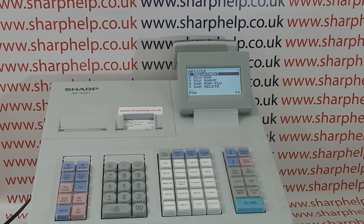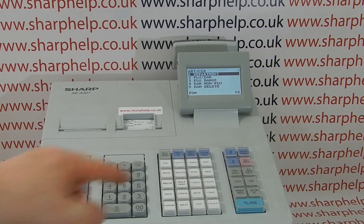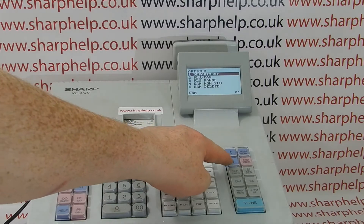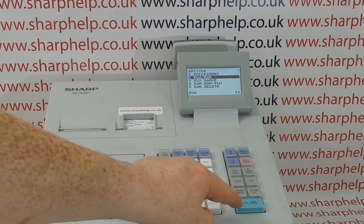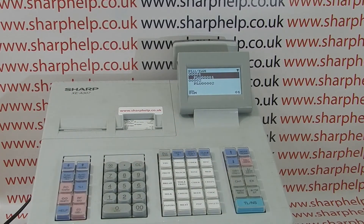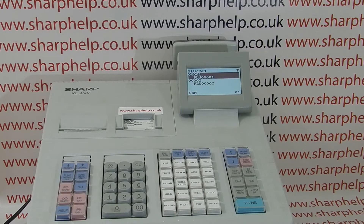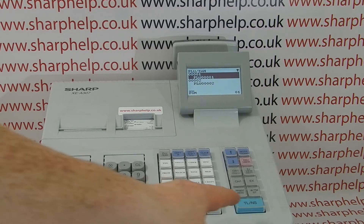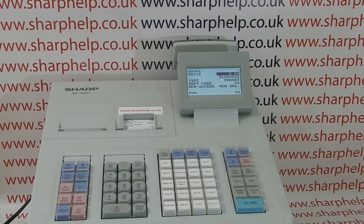Now go into PLU EAN — arrow down and press TLNS. For this video we're going to program PLU number one, which is already highlighted, so press TLNS to go into it.